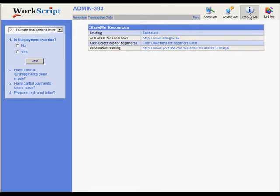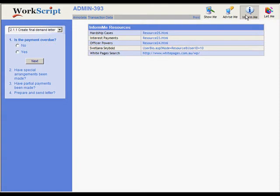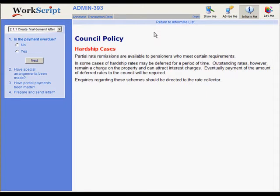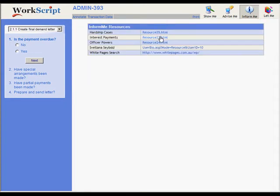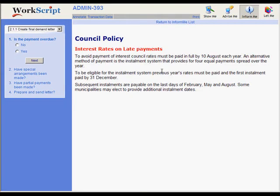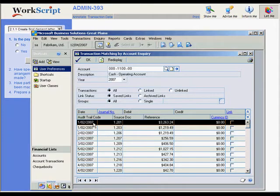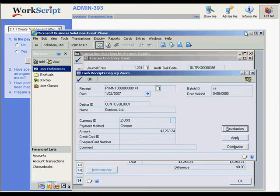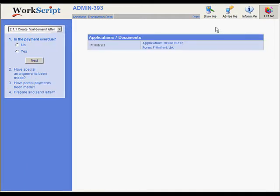This one, Inform Me, links to reference information, experts, and policies. And this one, Let Me, launches whatever tool is needed to perform the step. All of this is drawn live from the WorkScript Knowledge Database.